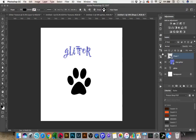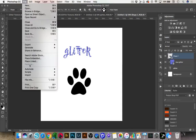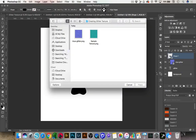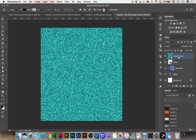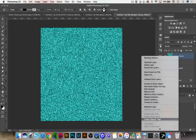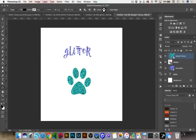I can do the same thing with the shape — select the shape, go to File, Place Embedded, choose the other color, press the check mark, and create a clipping mask. Now we have our glitter clipped to the paw shape as well. That's one way you can add any kind of texture — watercolor, glitter, or anything you might buy online — by creating a clipping mask.